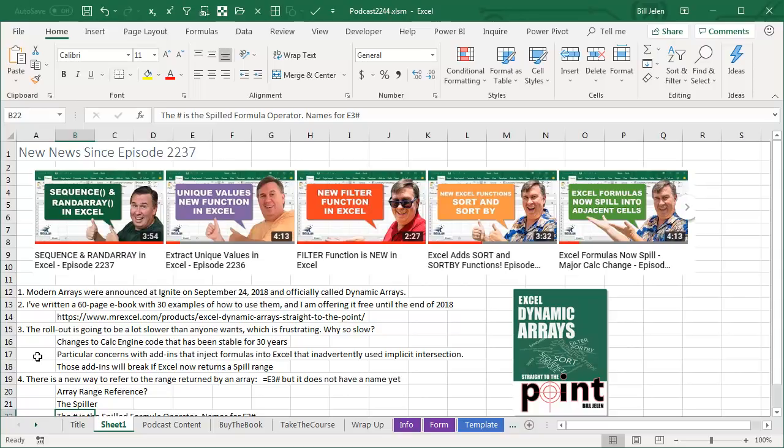They have particular concerns that add-ins that inject formulas into Excel that inadvertently use implicit intersection will start returning a spill range instead of a single cell and it'll break the add-in. If they can't find the person who wrote the add-in, it's going to be a nightmare. So they're going slow to see what is happening.